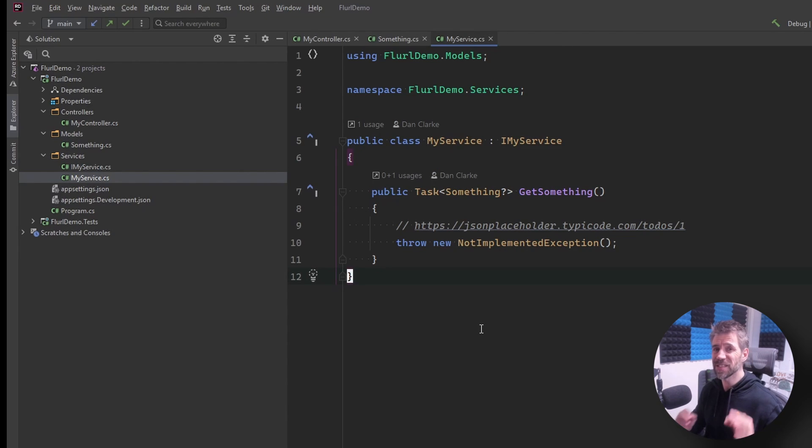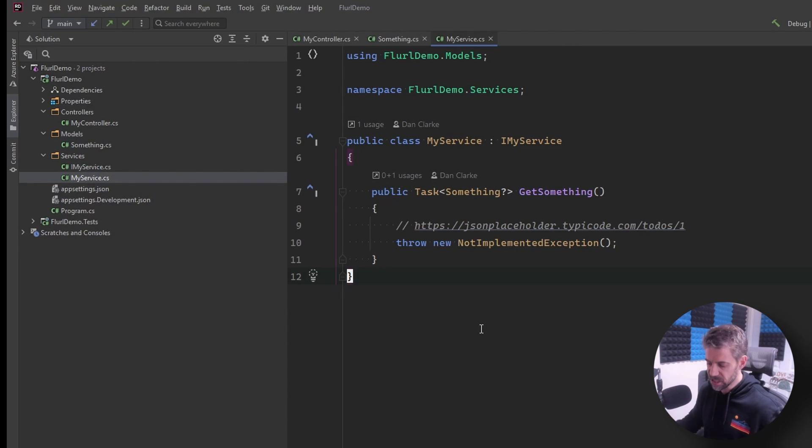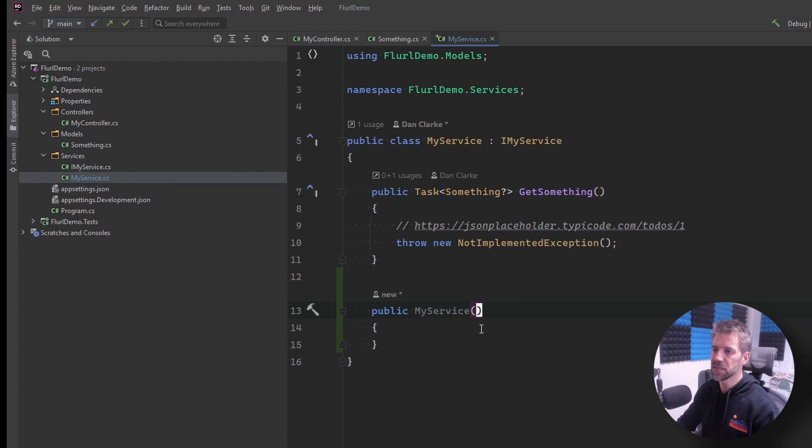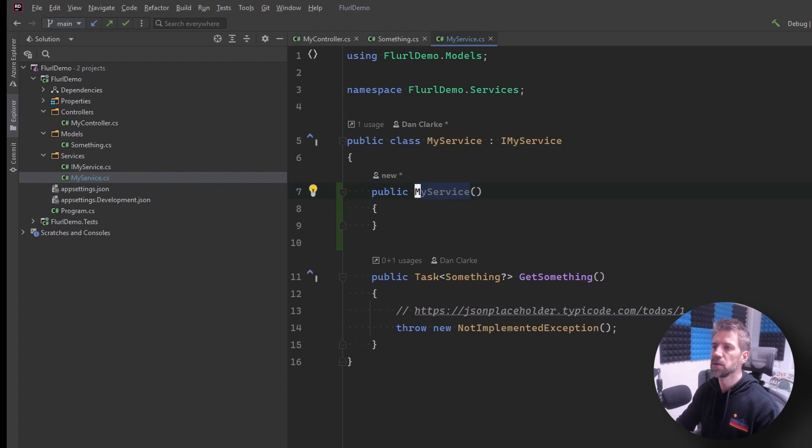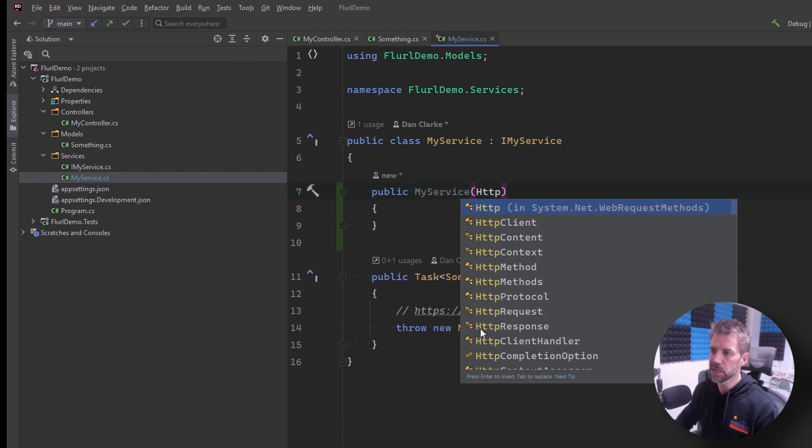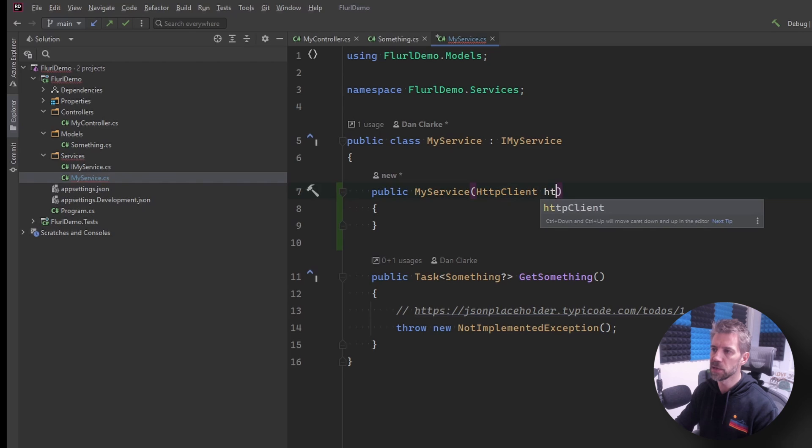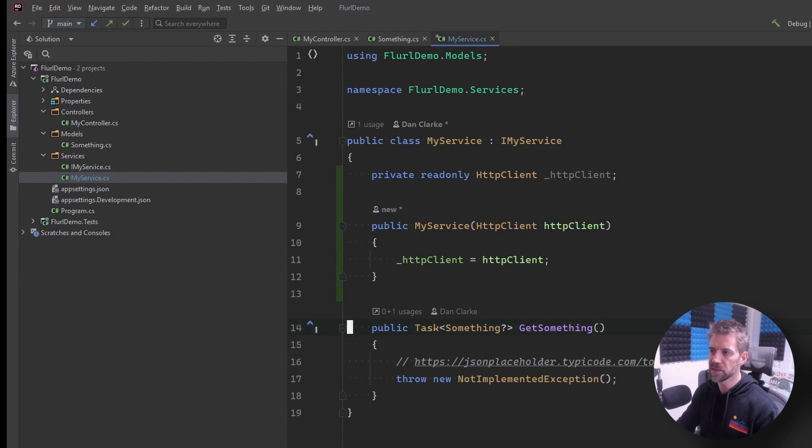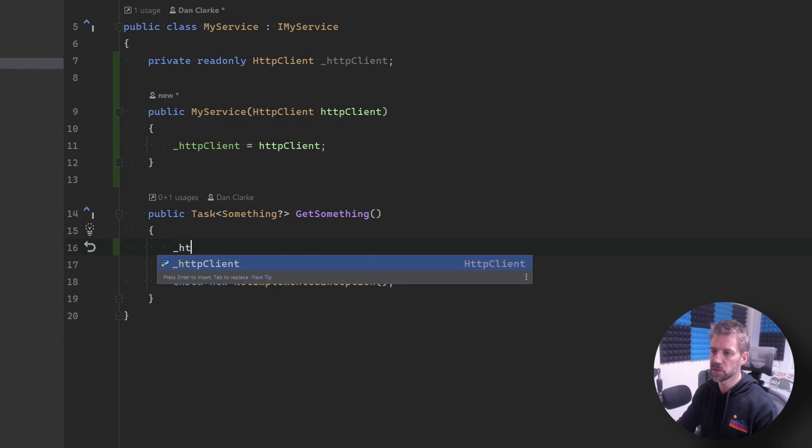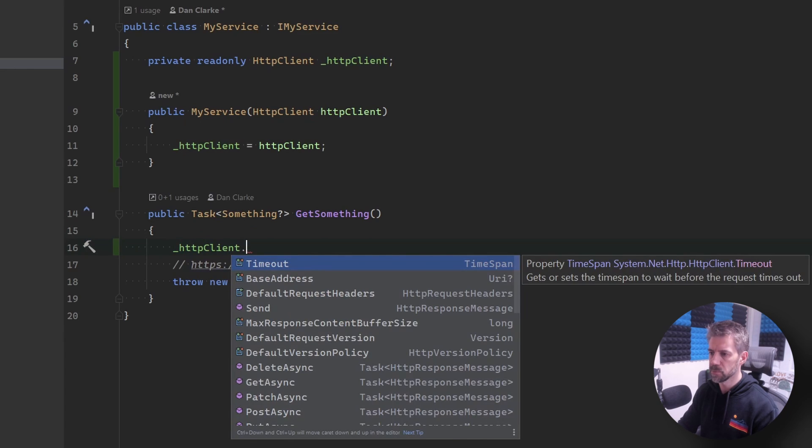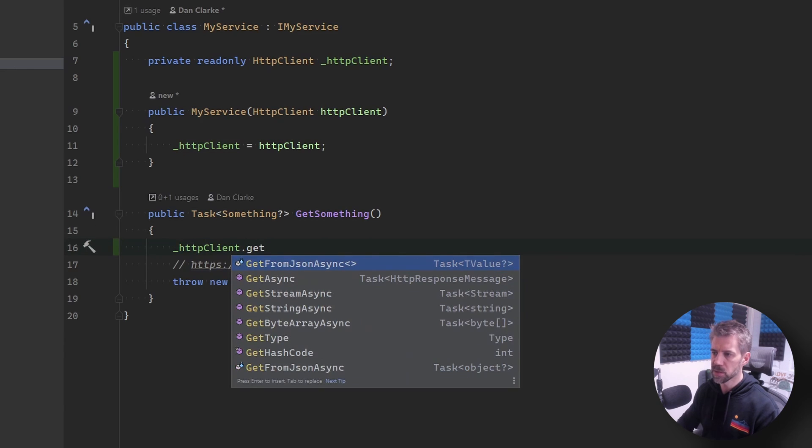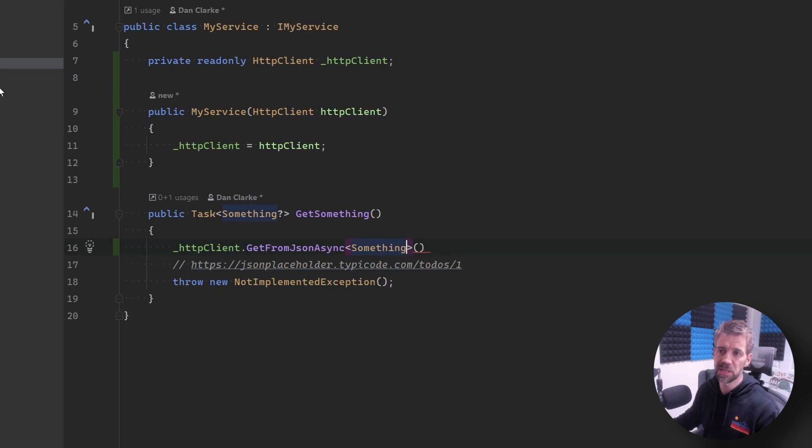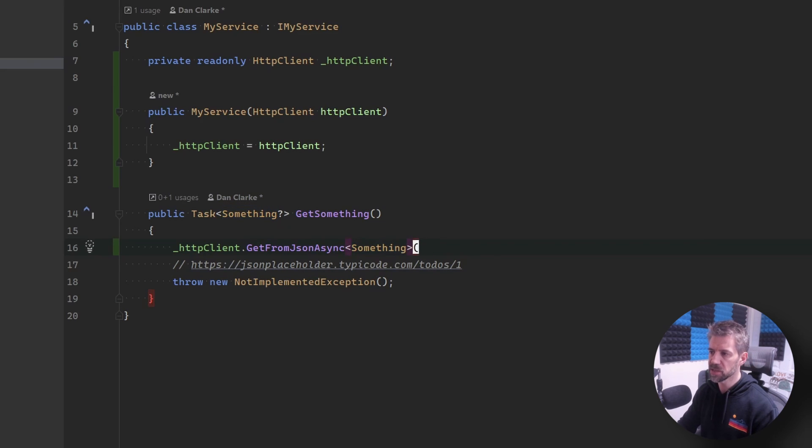So let's first of all just do this using HTTP client. Very easy, you inject in HTTP client, add it as a backing field standard dependency injection then we can use it. Get from JSON async something so that was the DTO we saw before we need to specify that URL obviously you'd normally put that in configuration but this is an example.